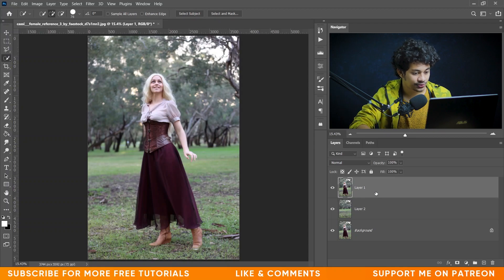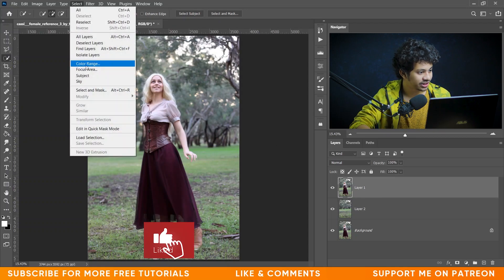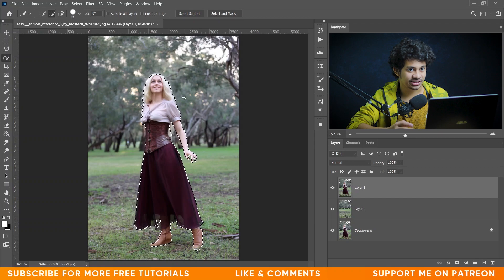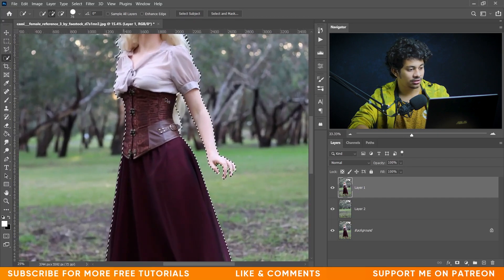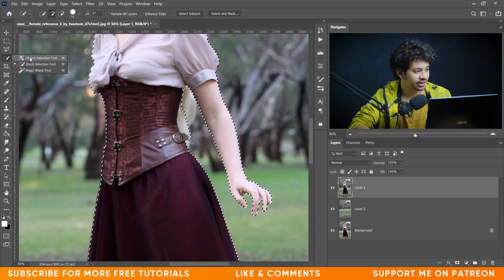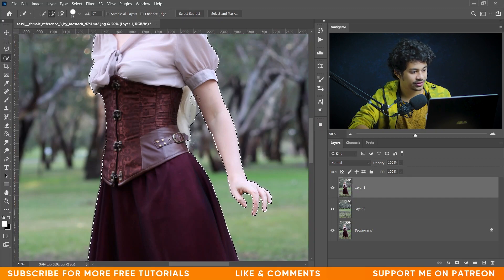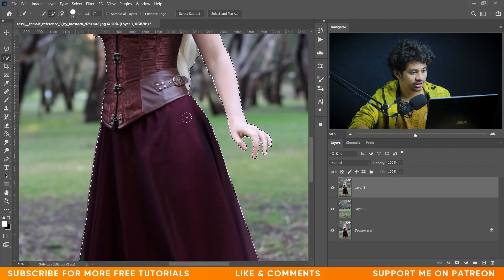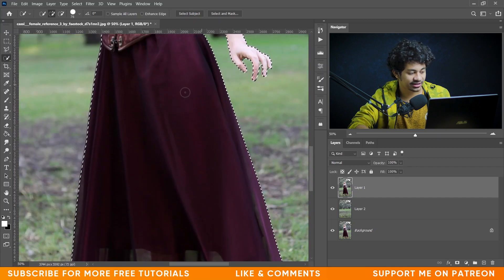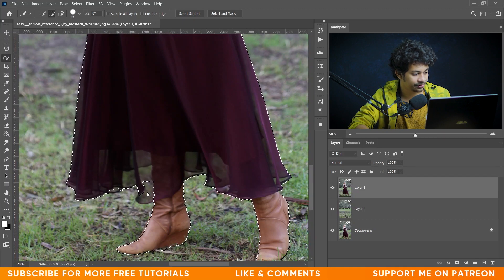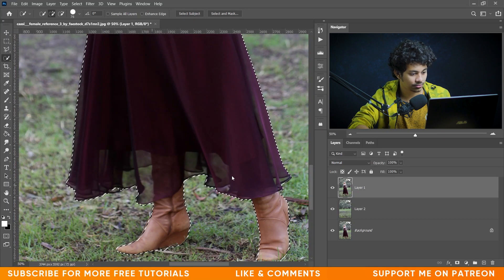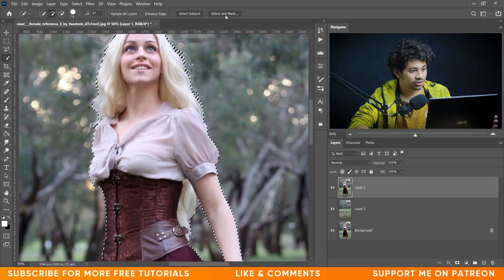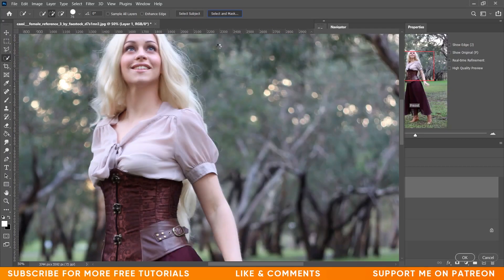Now I want to select the subject again. Select Layer 1, go to Select, and click Subject again. This time I want to select it more specifically — zoom in, select the Quick Selection tool, and fix the area. The hair looks perfect. We'll fix some remaining areas using Select and Mask.